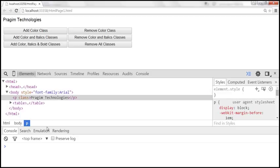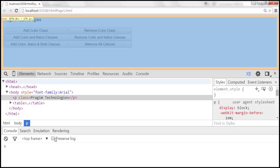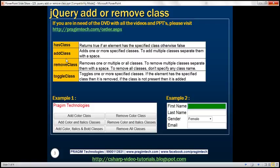We've seen addClass and removeClass. The purpose of addClass is to add one or more specified classes — to add multiple classes, separate them with a space. To remove classes, use removeClass, which can remove one, multiple, or all classes. To remove multiple classes, separate them with a space; to remove all classes, don't specify any class name.